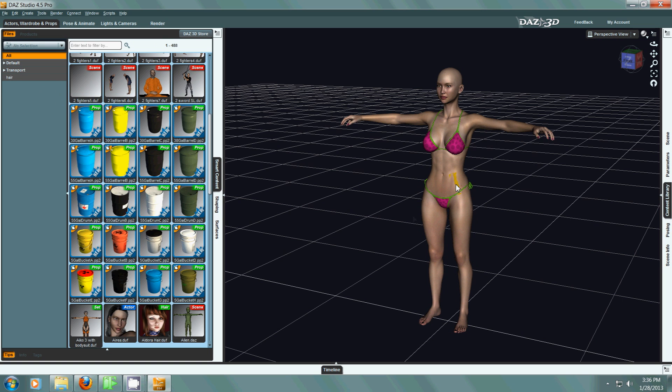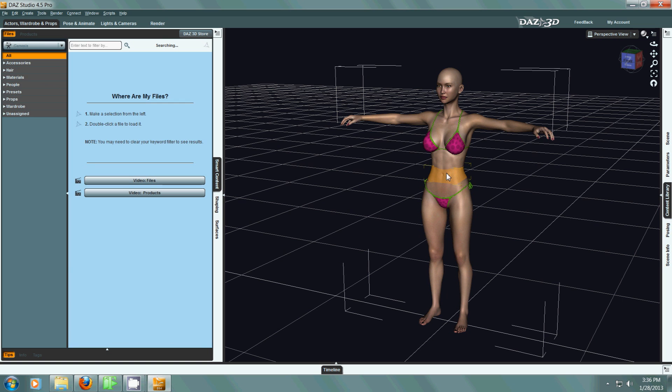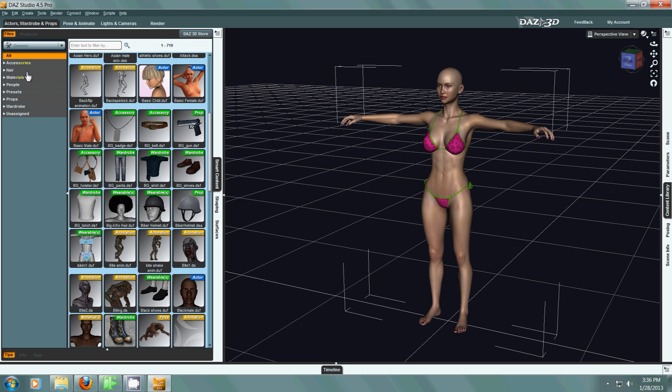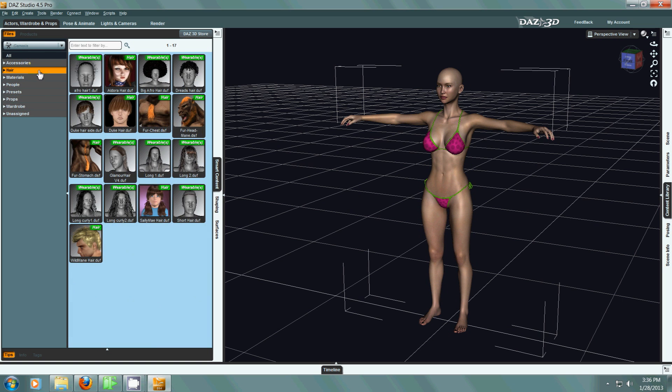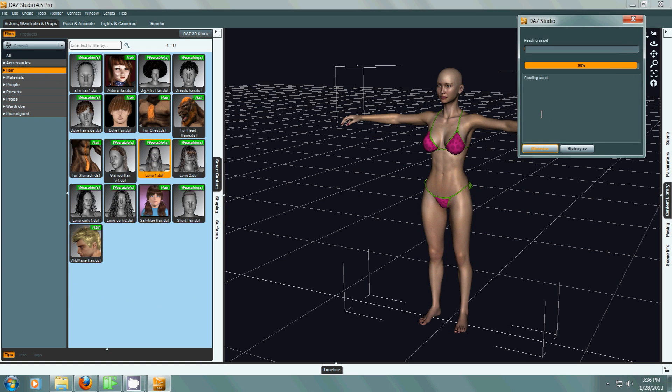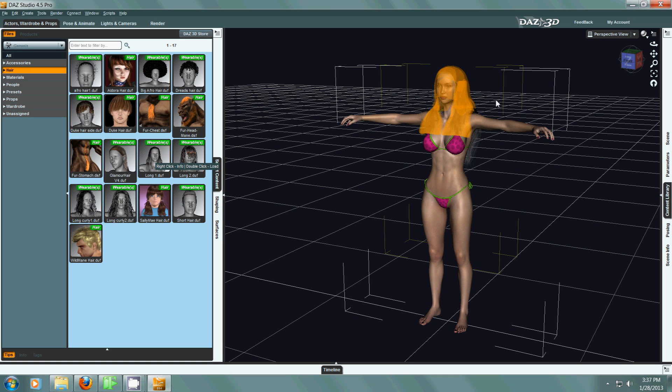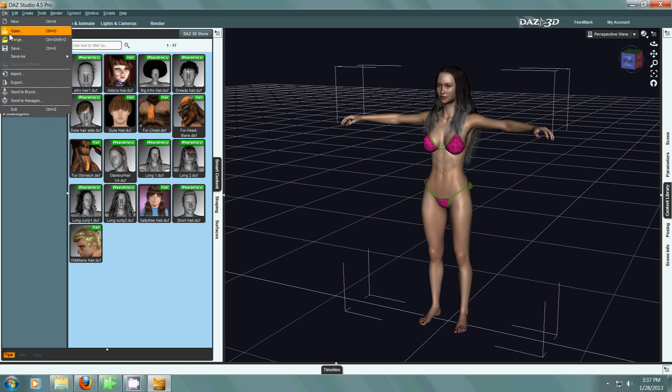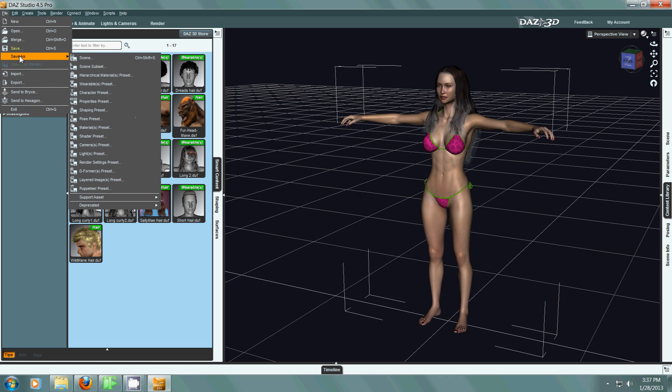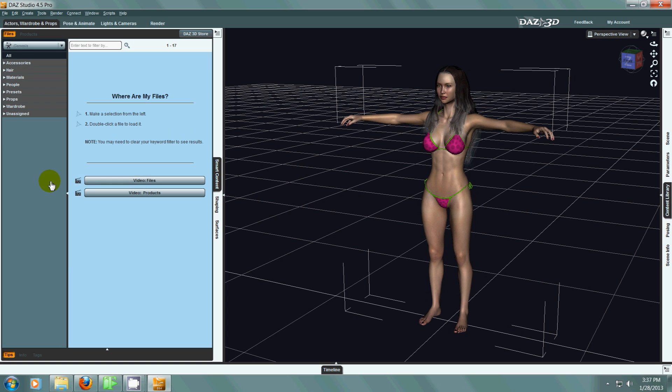And of course she needs clothing. So we can go to hair, click on the clothing. And if you notice here this hair that I applied to her, it says wearable, it doesn't say hair. And that's because this was an item that I applied to her, and then I had to go to save as wearables. And I saved it as a wearable so I could use it in my smart content.